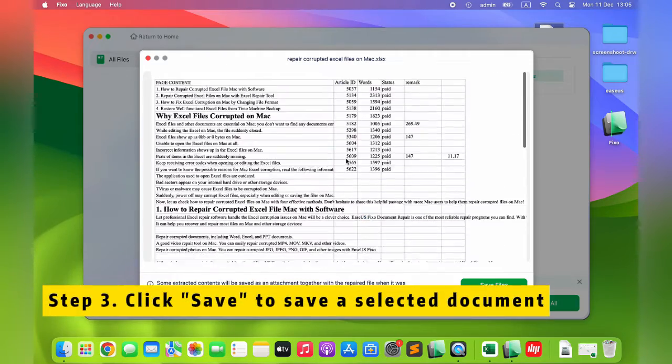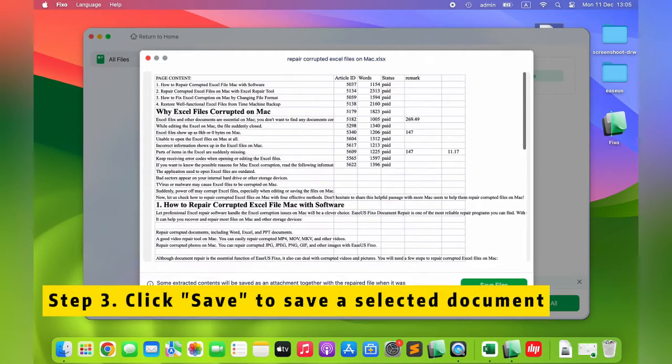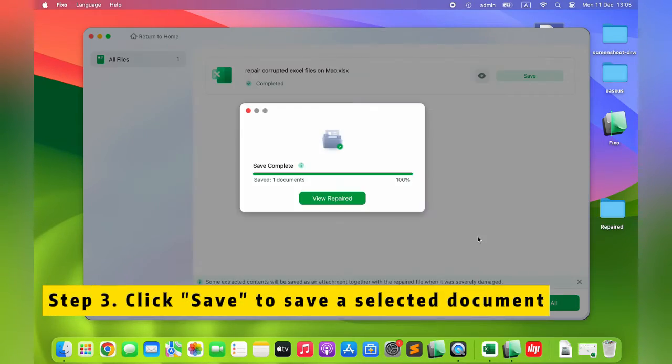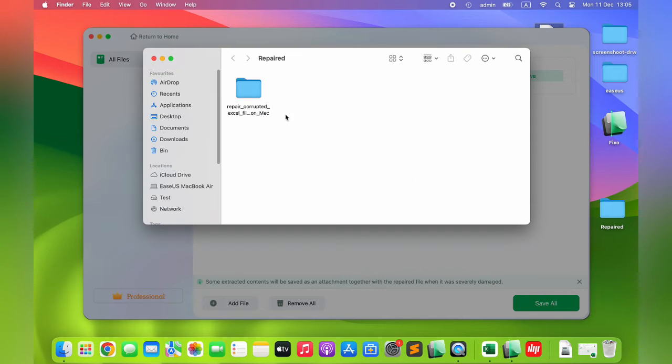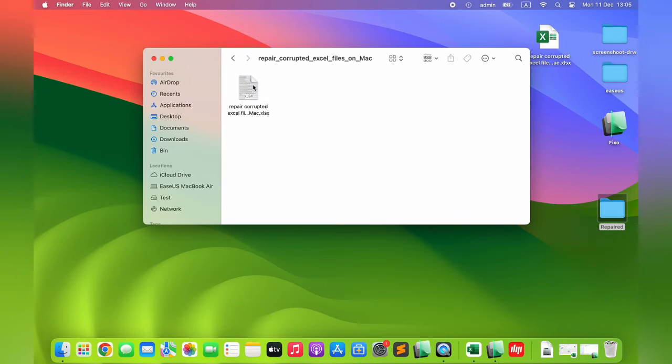Step 3: Click Save to save a selected document. Click View Repair to locate the repaired folder.